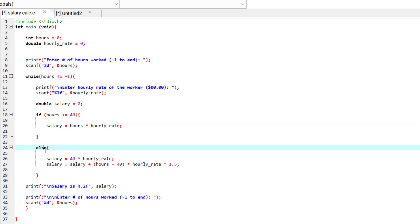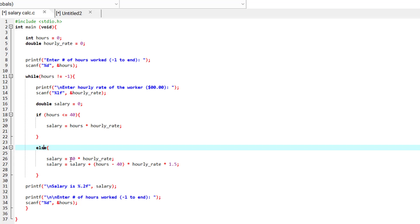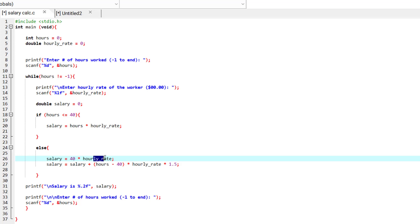But if it's something else and it's more than 40 hours, then what we do is that first we calculate the 40 hours of the salary, which is this part 40 times hourly_rate and then we try to calculate the excess hours above 40 hours. And we do that by subtracting hours from 40.